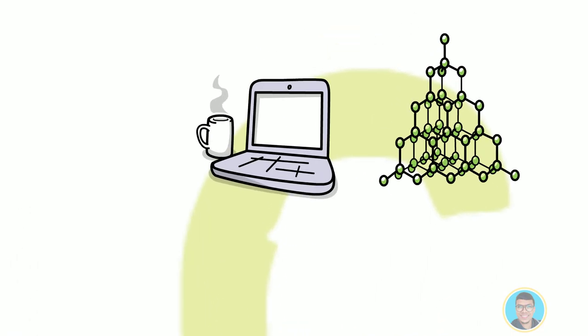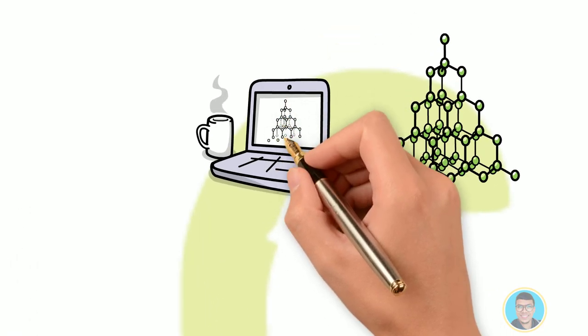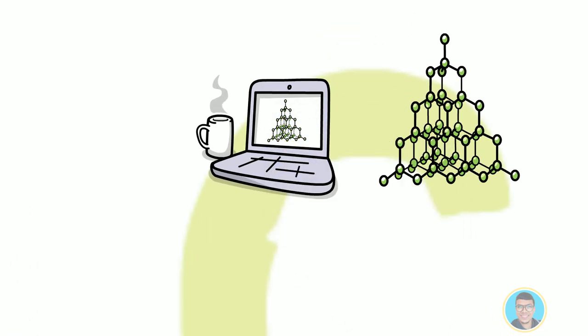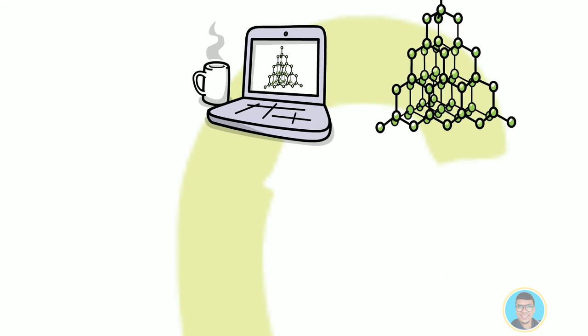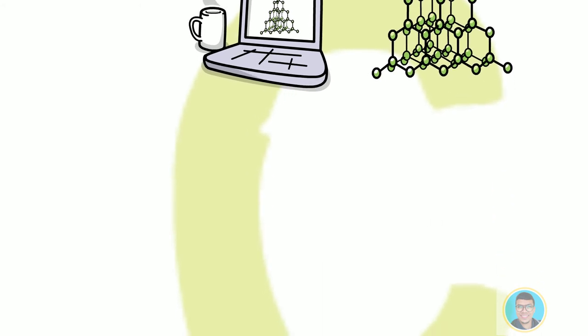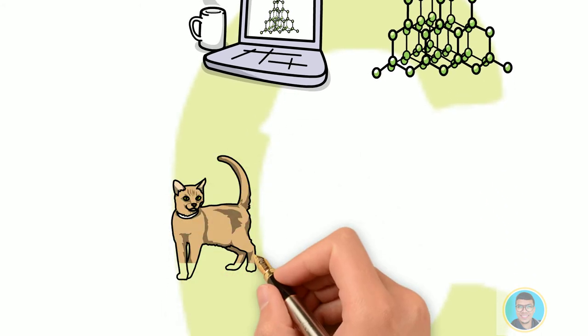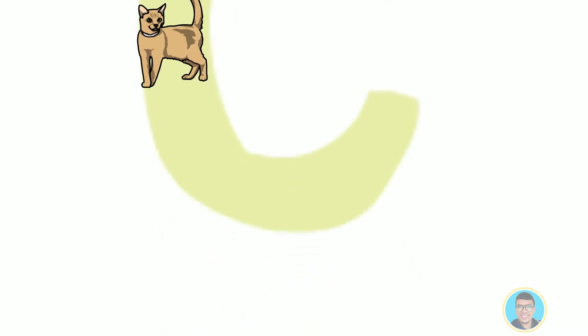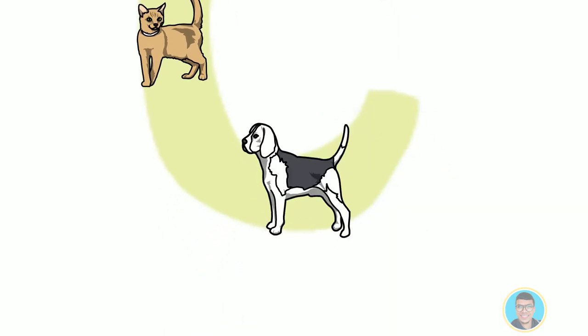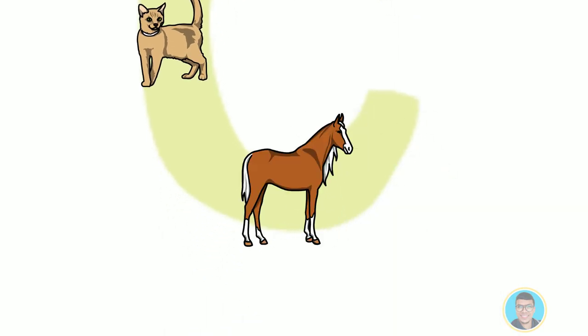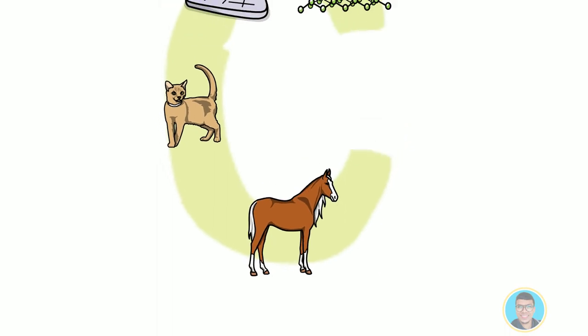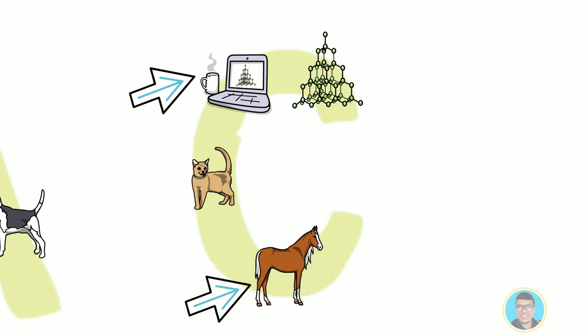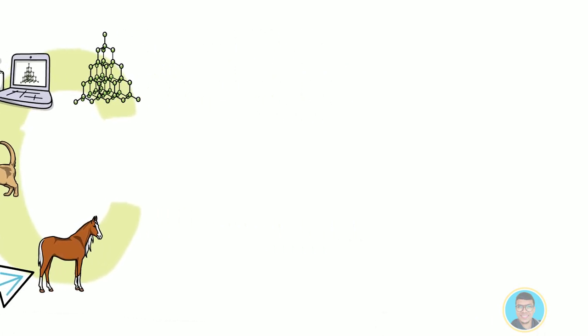Our model will then find and learn patterns in the input data. So we can give it a new picture of a cat that it hasn't seen before and ask it, is this a cat or a dog or a horse? And it would tell us with a certain level of accuracy. The more input data we give it, the more accurate our model is going to be.